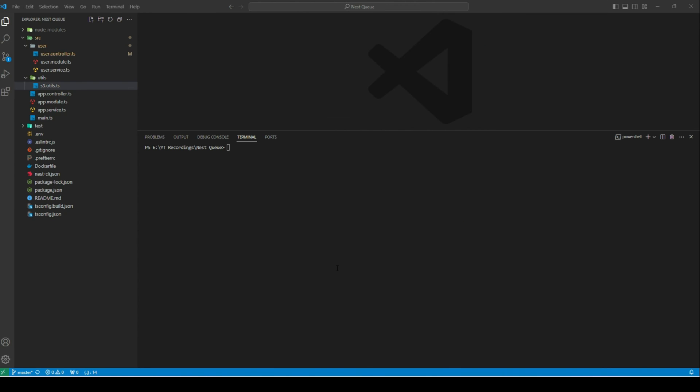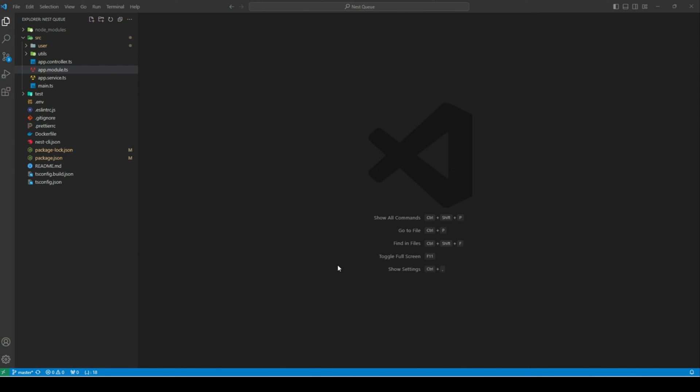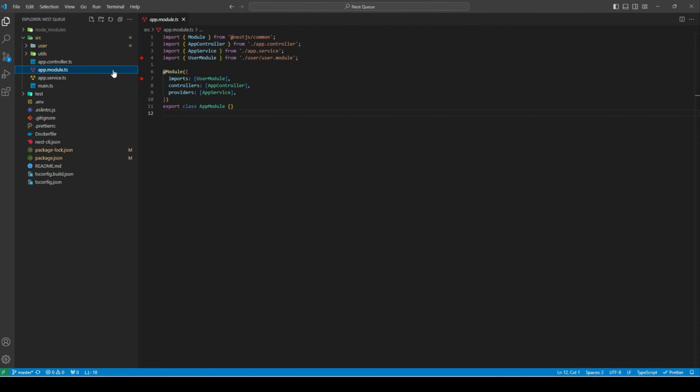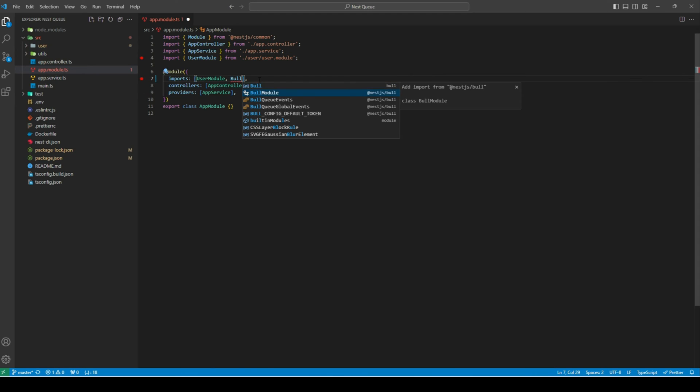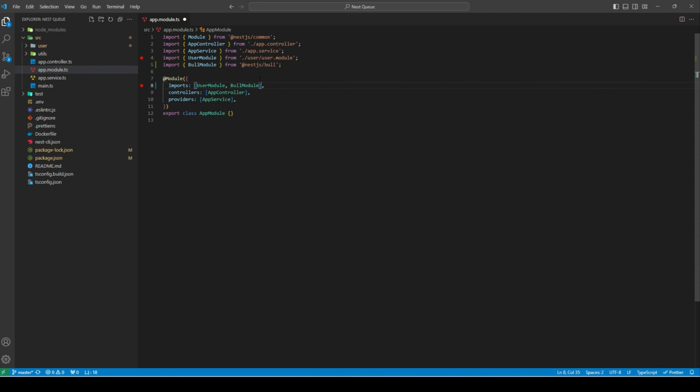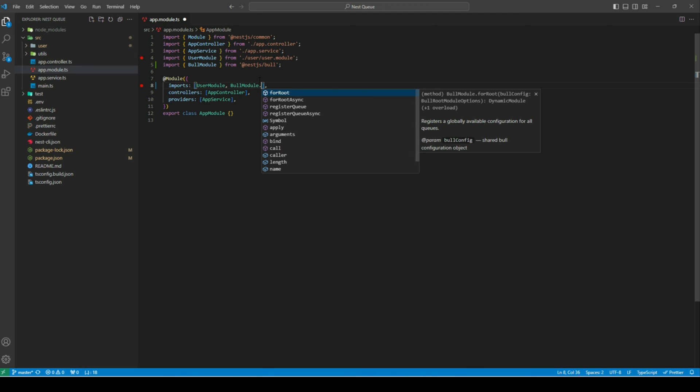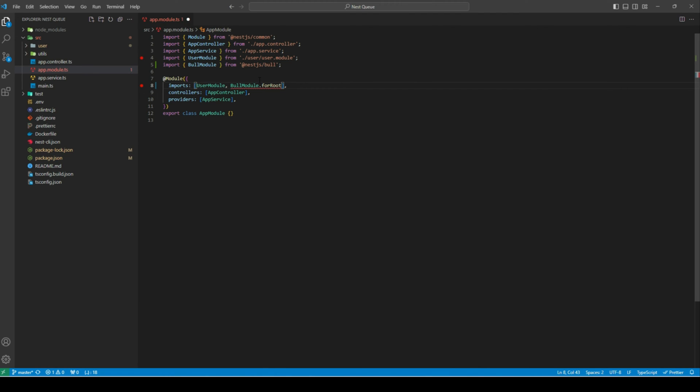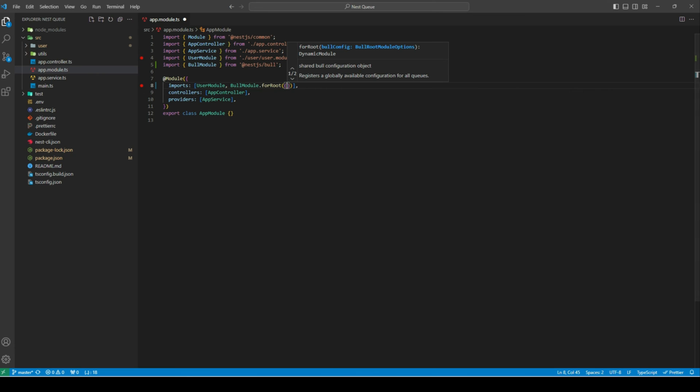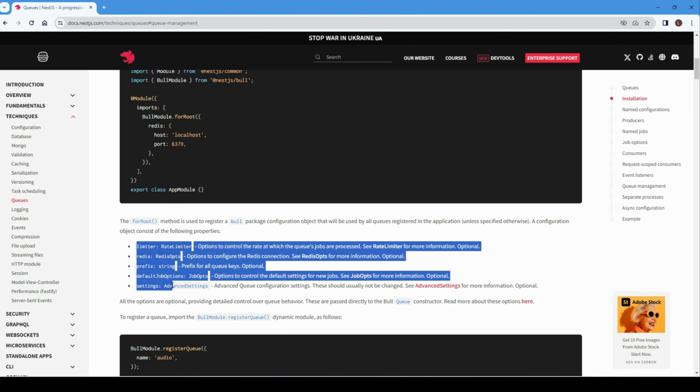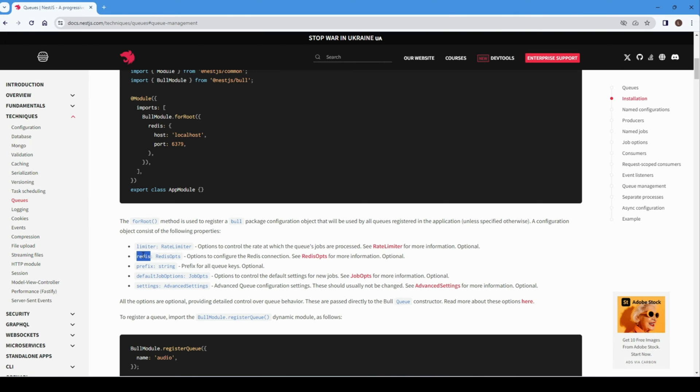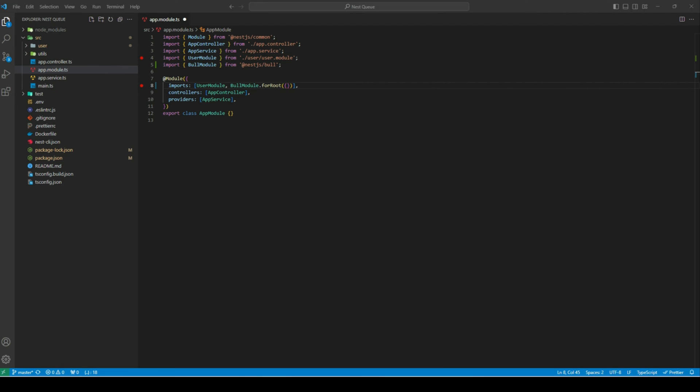Now let's add Bull to our application. Let's first install the required Bull packages. So we'll install the Bull package and its wrapper for NestJS. Once the packages are installed, we can head over to app module to register the Bull module config. In imports, we can add the Bull module and press enter. This will auto-import the Bull module from @nestjs/bull. Then we can add the forRoot method. This forRoot accepts a config. If I quickly head over to the Nest documentation, we can see these are the properties accepted by this object. If we want to configure the Redis connection, we can use the redis property.